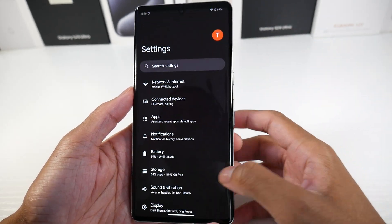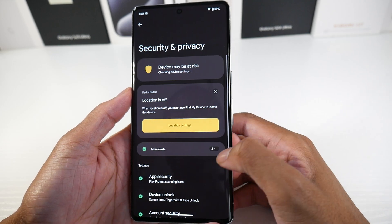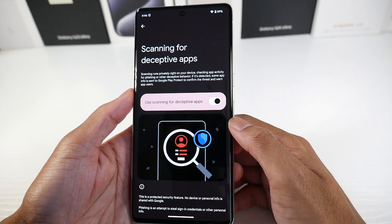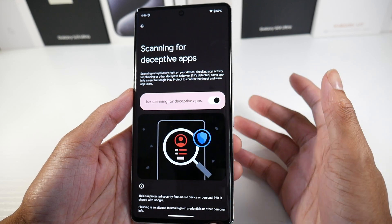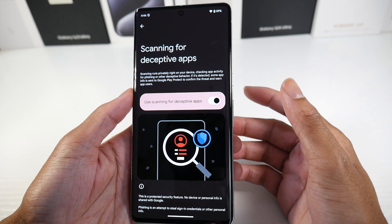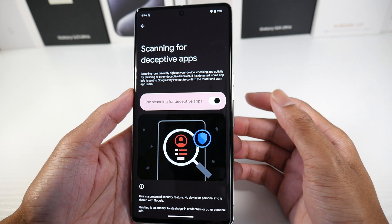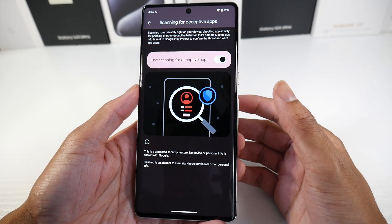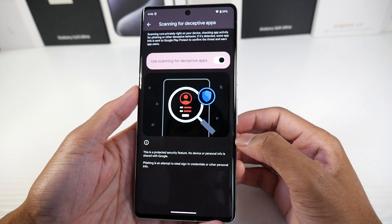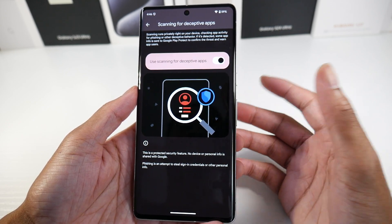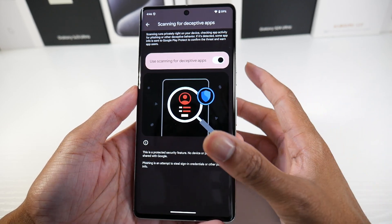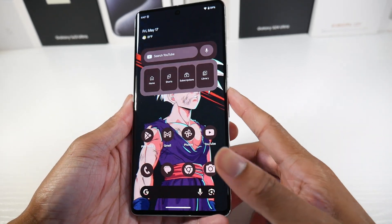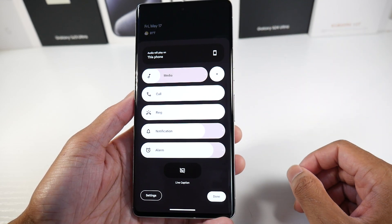The next feature is a privacy and security feature. Go into security, then more security and privacy, and you'll see scanning for deceptive applications. Basically, scanning runs privately on your device, checking app activity for phishing and other deceptive behavior. If something is detected, some app info is sent to Google Play Protect to confirm the threat. This is great if you download a lot of apps from the Play Store, so I would definitely leave this on.